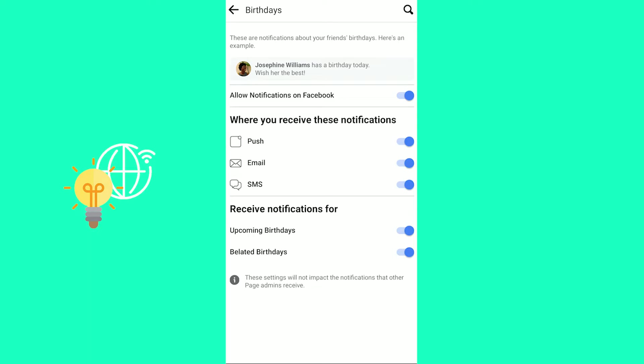If you want to enable all of these to show you birthday notifications, you receive these as a push notification on your phone, email, and even a text message. You receive these for upcoming birthdays and belated birthdays as well.